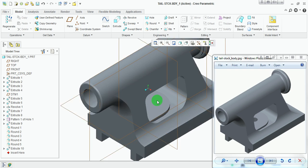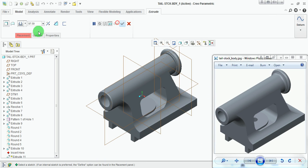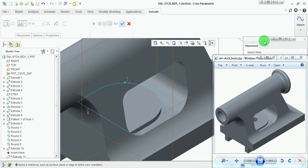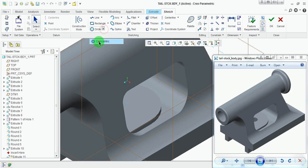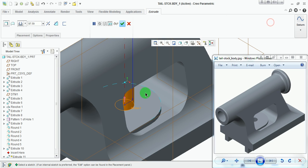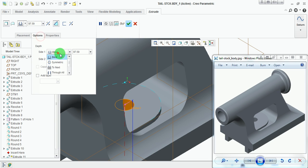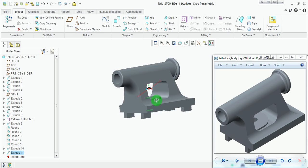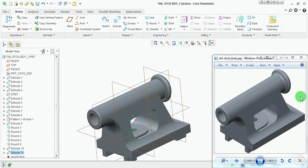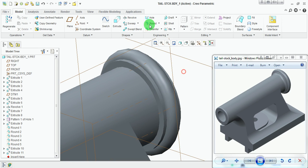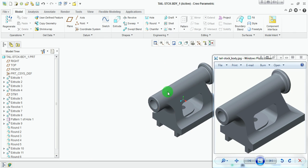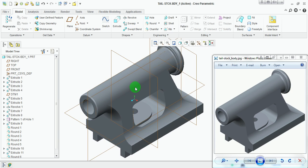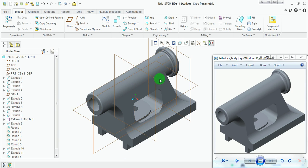Now cut the hole used for passing the bolt from the bottom. Pick Extrude, Placement, Define, pick this plane, and Sketch. Draw a concentric circle with respect to the existing circular pad — diameter 23 millimeters. Pick Done. Set reverse direction, cut the material, Options Through All. Pick Done. The hole has been cut. We are almost done with the model with no missing features. Specify any remaining round values — pick this end for a round of 3 millimeters and accept. Thank you for watching. If you like this tutorial, please visit my channel and check the videos in the playlists.